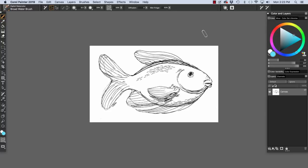We'll add a little touch of color on a layer. I want to keep the color separate from my pen and ink sketch. I'm going to click the New Layer button to add a new layer.